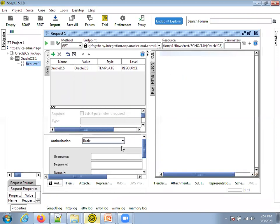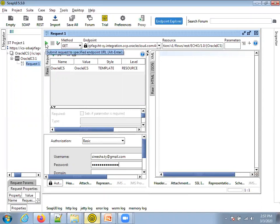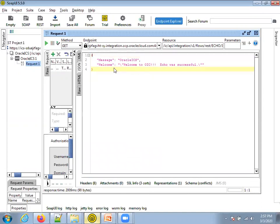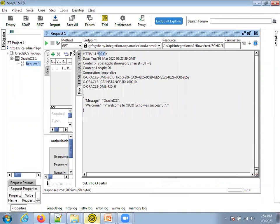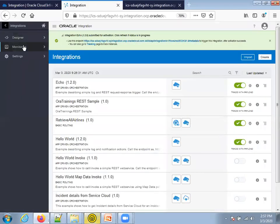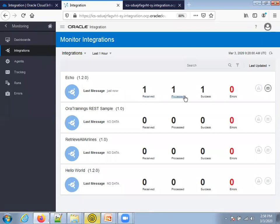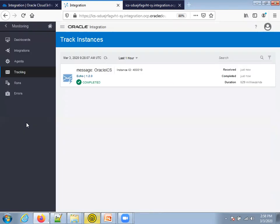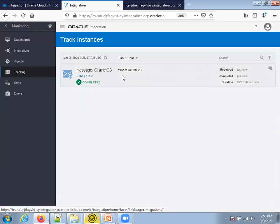In SoapUI, remove the existing project and start fresh. Click on REST, mention the URL, and click OK. Make sure you add authentication — this is the authentication of your ICS instance. Click the green run button. The method type of the REST service we're invoking is GET, so don't change anything. Wait a moment, click on JSON, and you can see the message was successful. In the raw view it says status 200 OK — meaning it was successfully invoked. You can also monitor the response from the monitoring portal. Click on monitoring, click on integration, and for the echo integration you should see one request received, one processed, and one success.